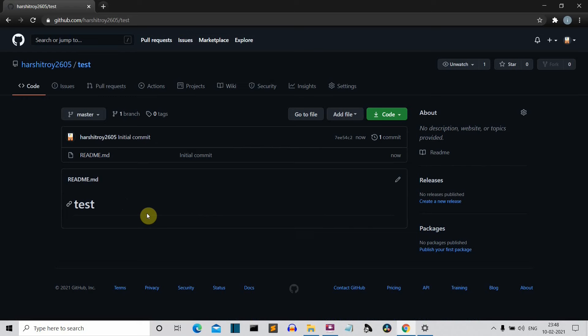This README file will help the user or the person viewing your repository to basically understand what this code is all about. So take some time and write your README file.